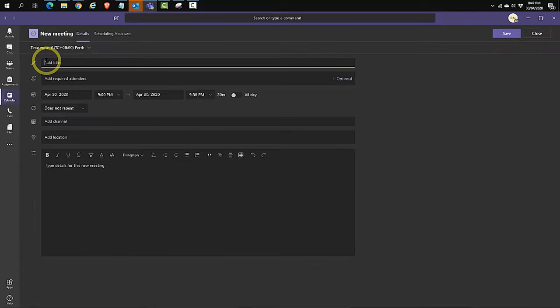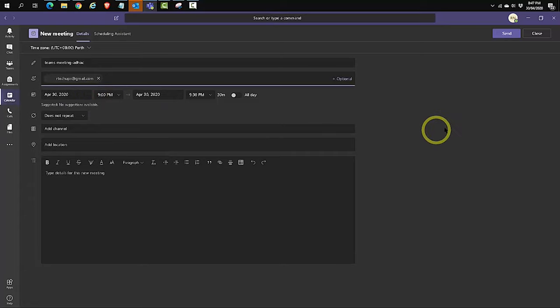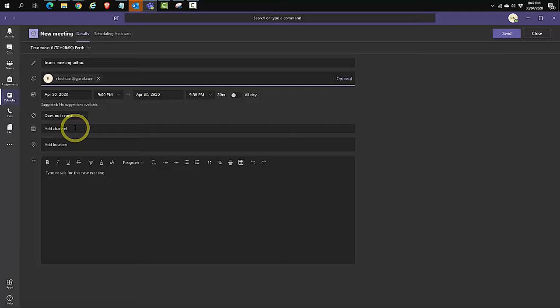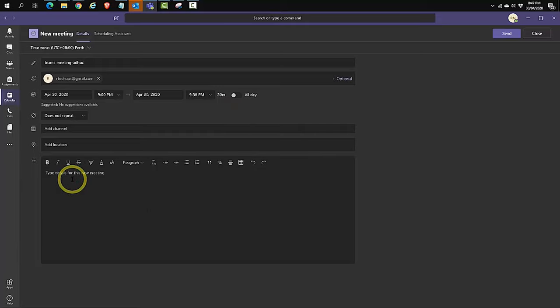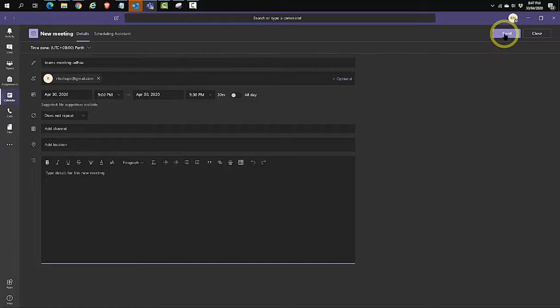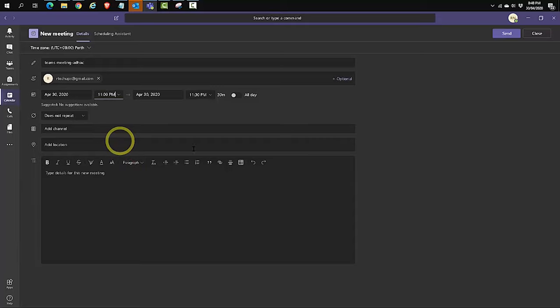Add a title. Add the required attendees. Select the options, the date and the time. I'm not going to fill the add channel over here because we do not want it to be associated with any channel, the same as the previous meeting that we created using Teams in Outlook. It was not associated to any channel. And I'm going to say send. Maybe let's change the time to 7 o'clock. Say send.